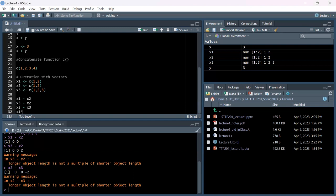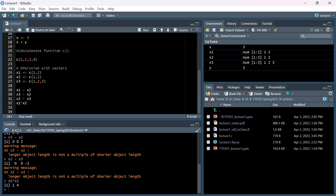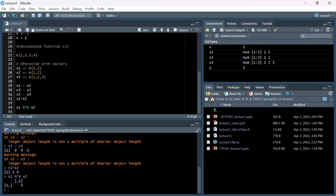We can do more functions with vectors - we can multiply them. Although this might look like matrix multiplication, it's actually element-wise: one times one is one, two times two is four. Does anyone know what the answer would be if this was actual matrix multiplication? The operator for matrix multiplication uses the percent sign wrapping a multiplication symbol: %*%. That gives us five - it treats the first vector as a row vector and the second as a column vector, doing a dot product.